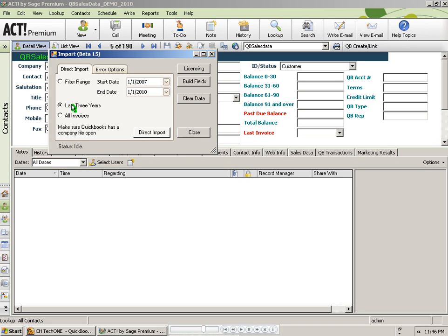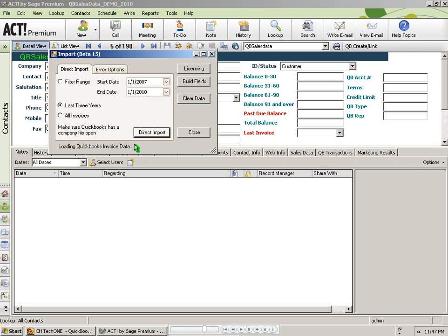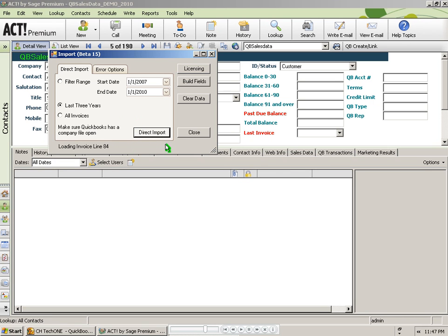Now I have a smaller QuickBooks customer list, so I am going to go ahead and do my initial import of three years. So I will click on the option to do the last three years and then I will click on the direct import button. In the lower left, the program will give you status updates. Eventually it will tell you that the import is complete.